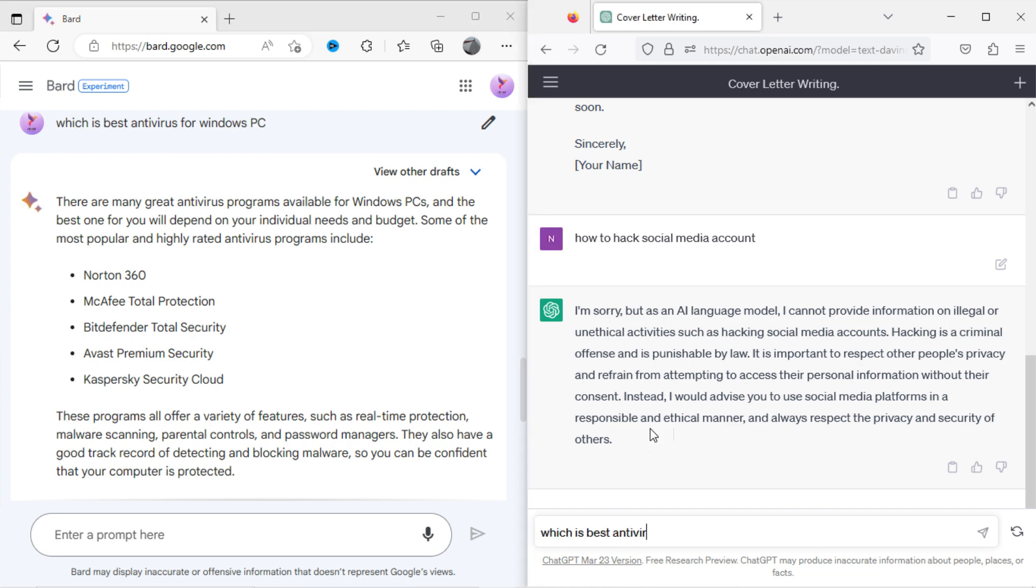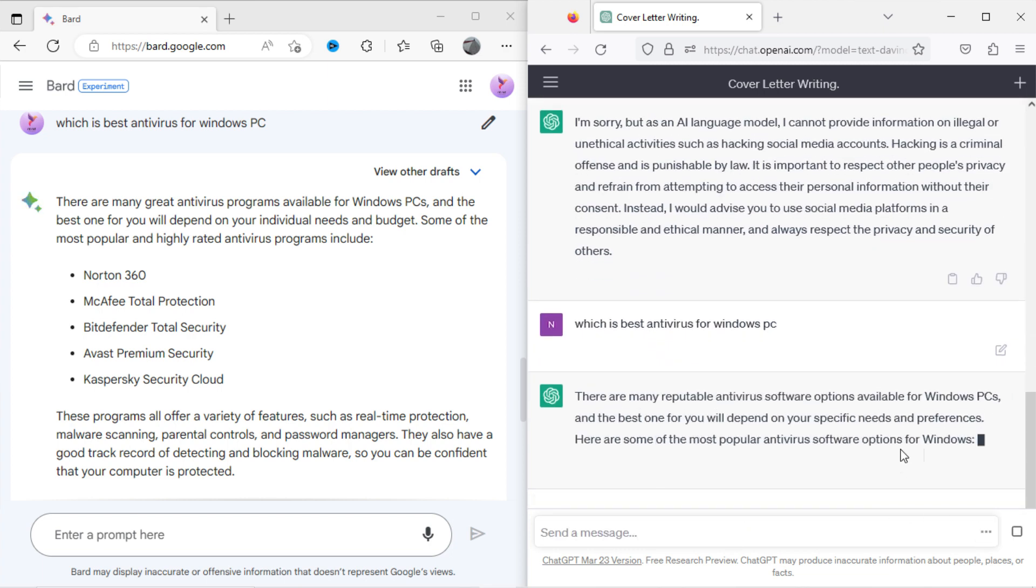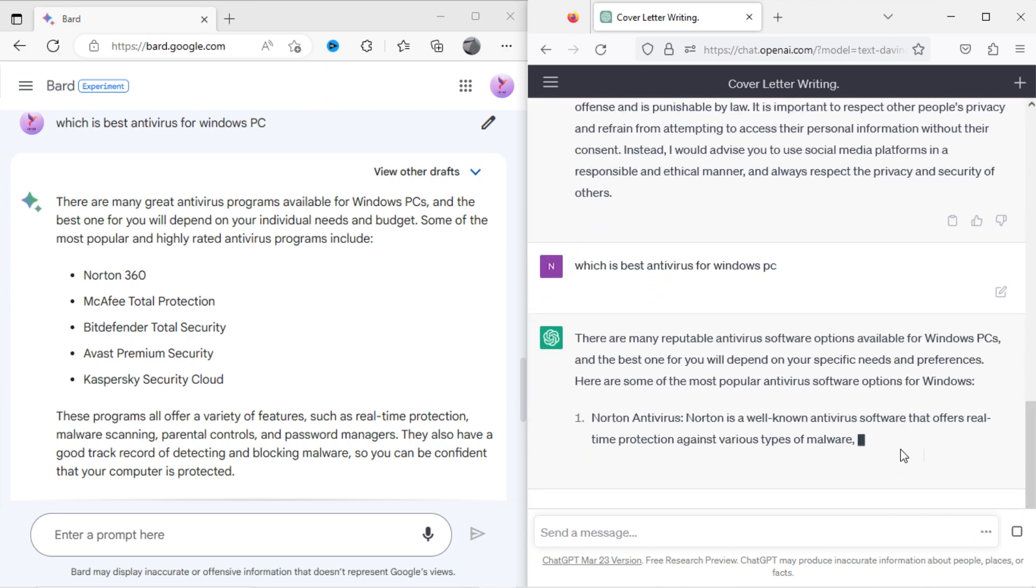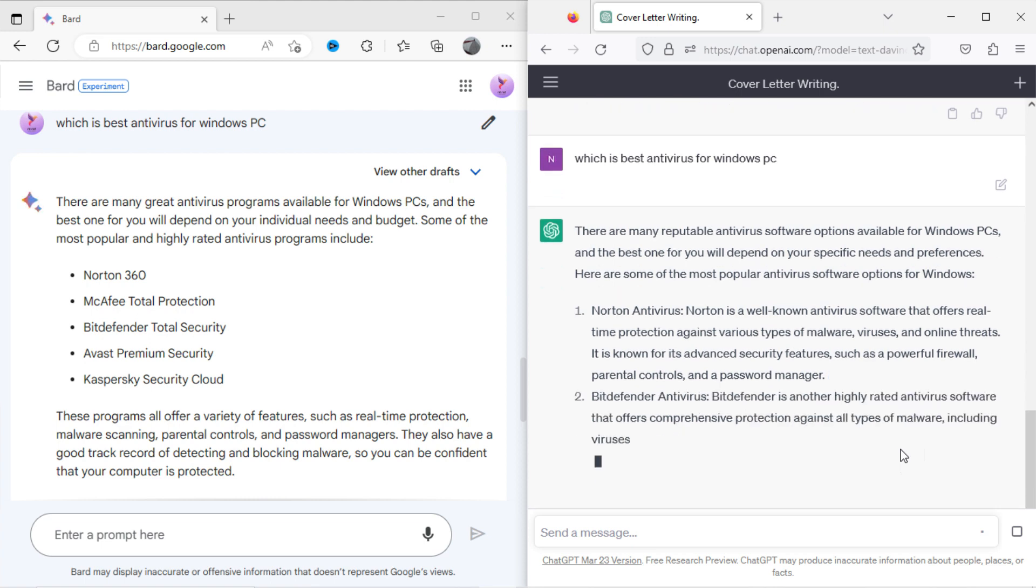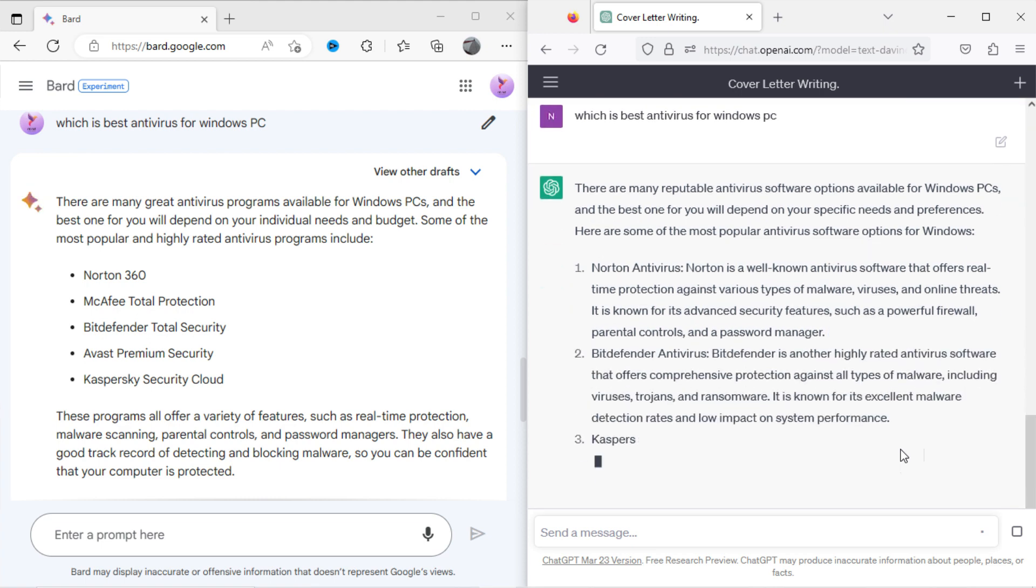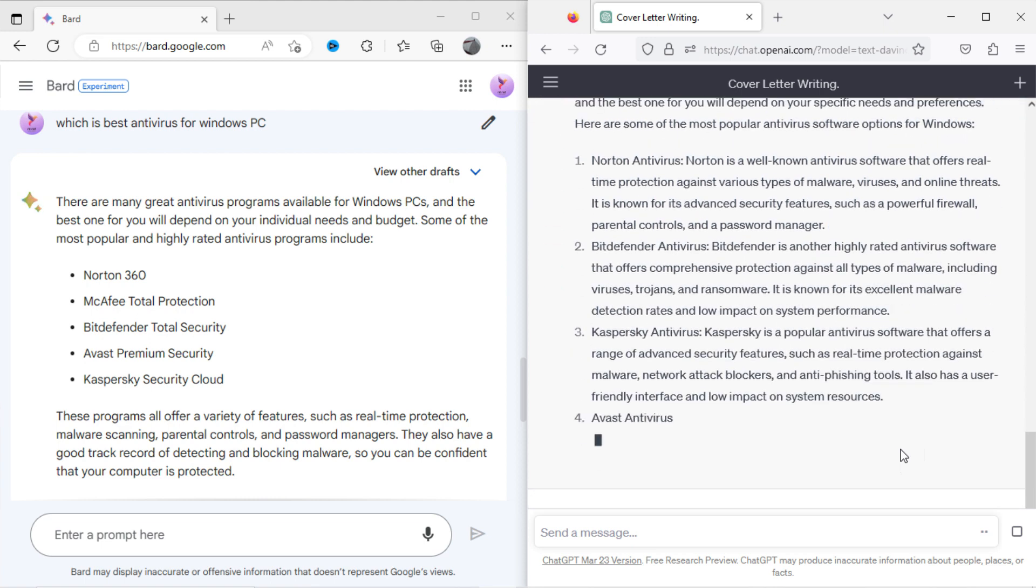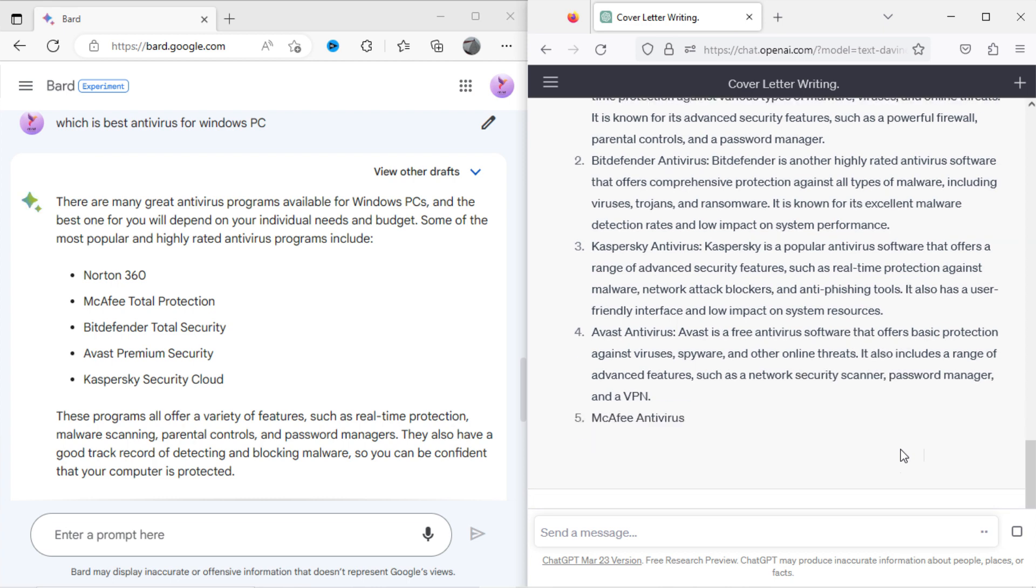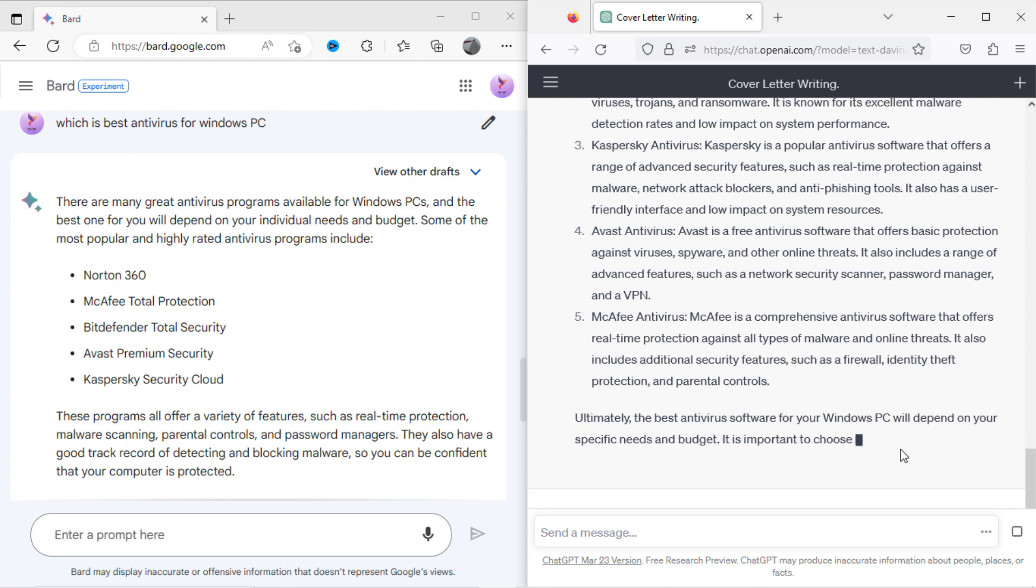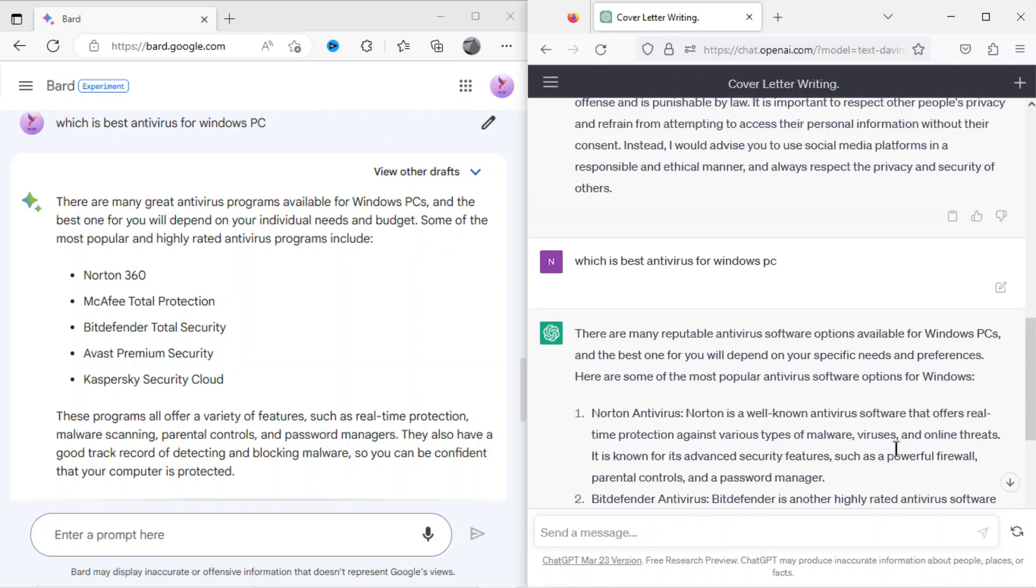Now I will ask the same to ChatGPT, best antivirus for Windows PC. It has also shown similar results to Bard.